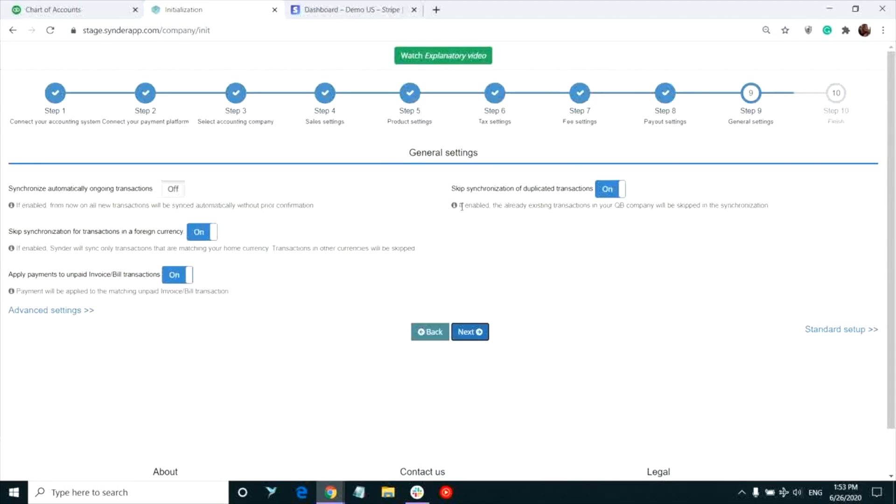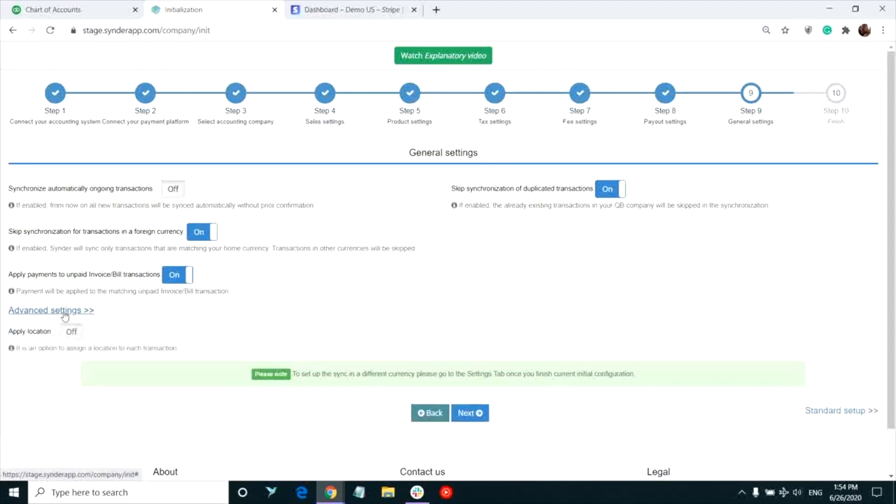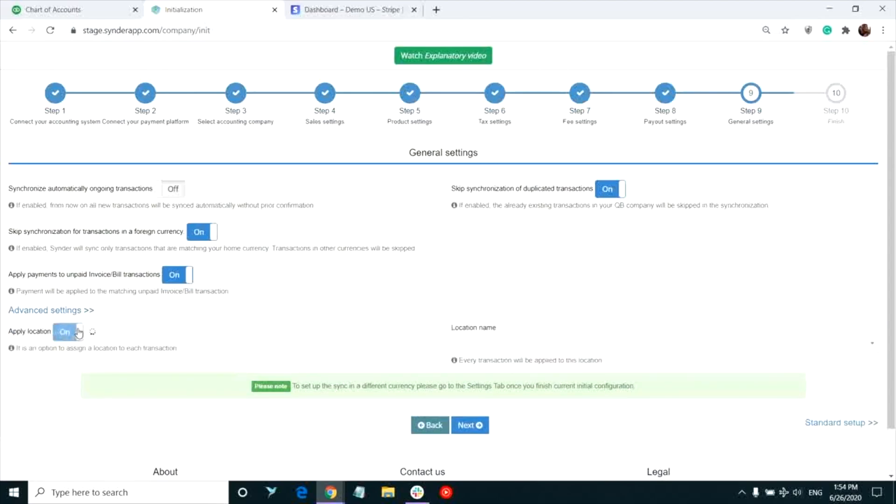We guarantee that Synder will not create any double entries in your accounting company if you're using exclusively our app to sync your Stripe data to QuickBooks. There is an option to assign all of your Stripe transactions to a certain location in your QuickBooks, if that works for your flow.